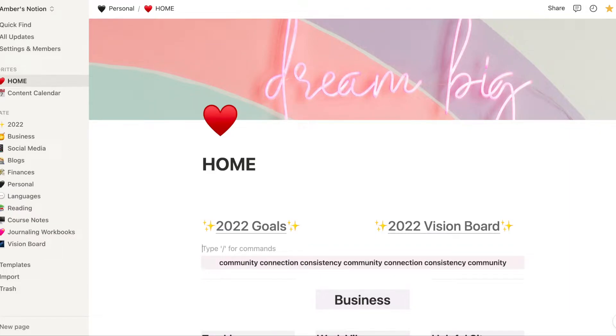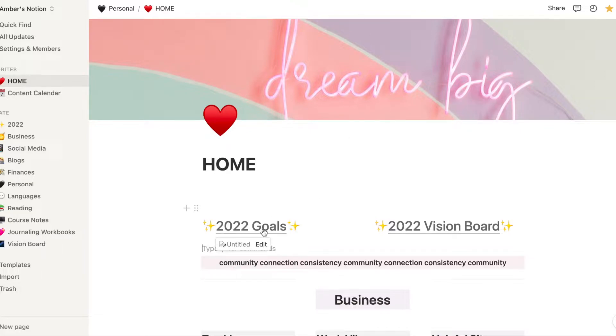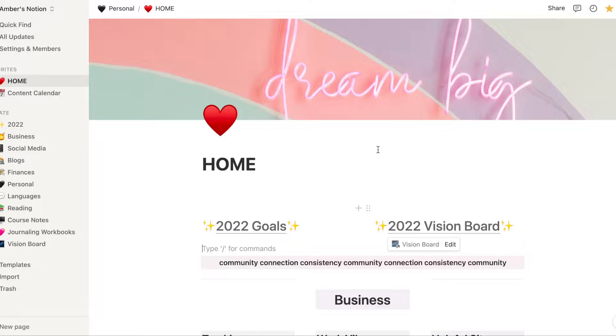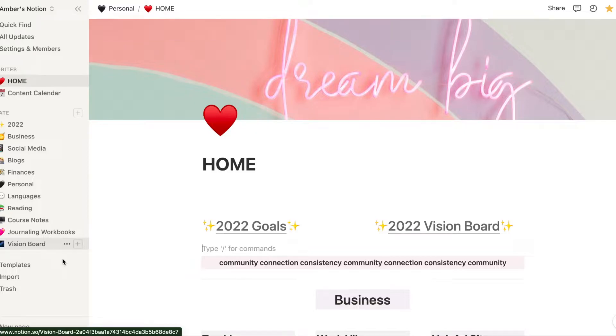I'm going to be showing you how to create your vision board in Notion. As you can see here on my own personal home page, I've made it really easy where I can get to my 2022 goals and 2022 vision board. So I'm going to show you how to make your own vision board.